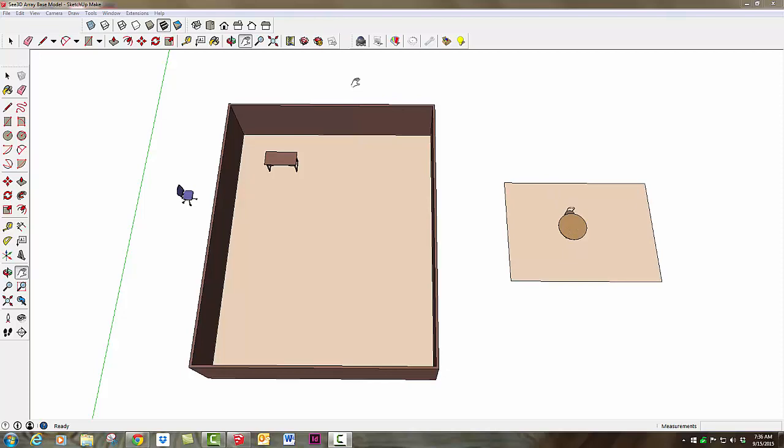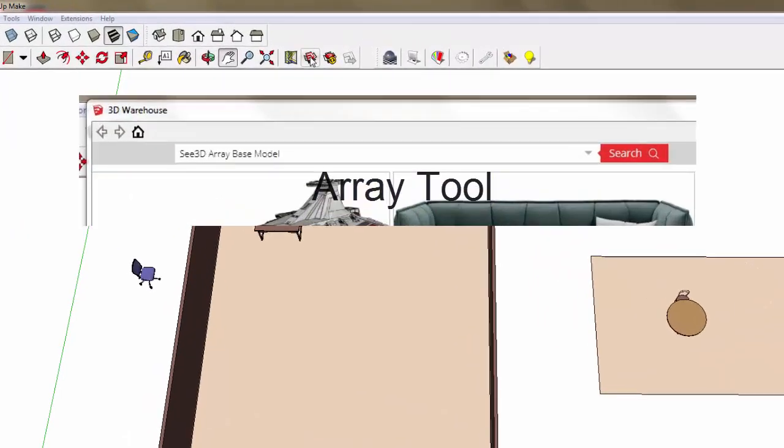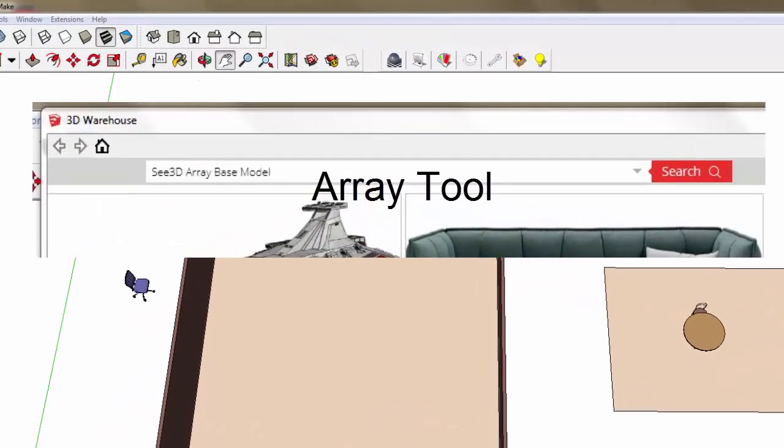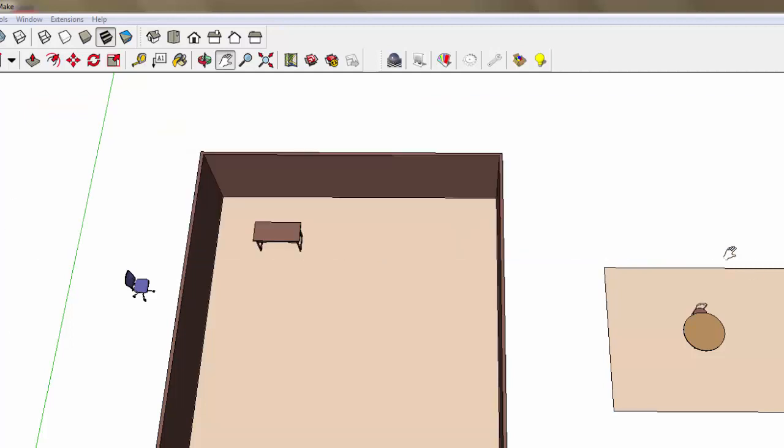If you want to follow along, just go to the 3D Warehouse and search for C3D Array Base model and you'll have this same basic model to work with that I'm starting from.